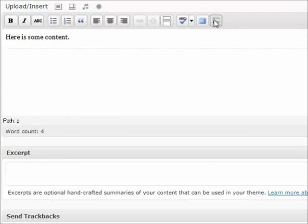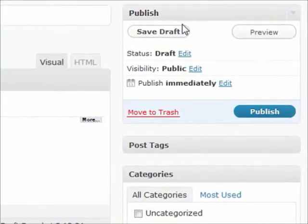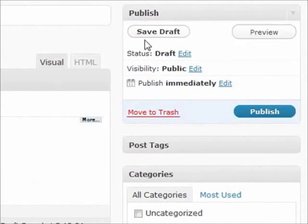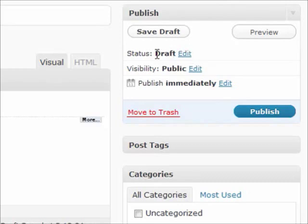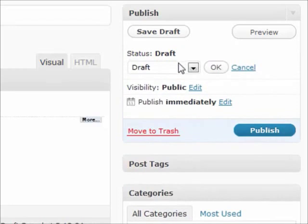On your right hand side you have your publishing options. You can save it as a draft, preview it before it's published, and then you have these three items down here. This is the status of your actual blog post.